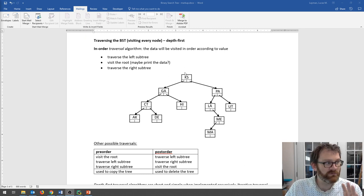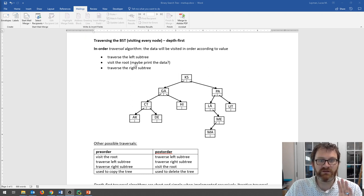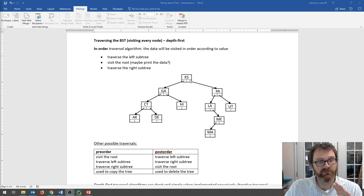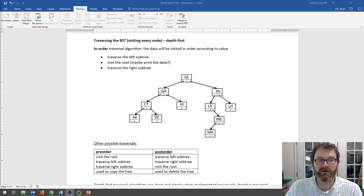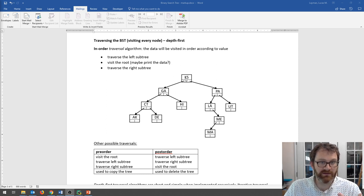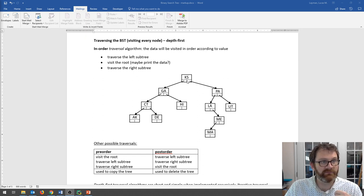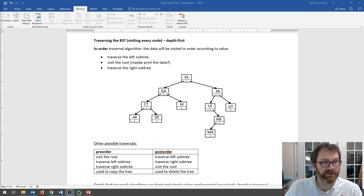So how does in-order traversal work? We visit the left subtree, then the root, then the right. When we start our traversal — because this is a recursive algorithm — we have to start at the root. Go left by calling recursively an in-order traversal. Now we're at a new node; again we visit left, middle, right. Keep going left until there is no left child.